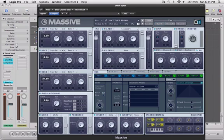Anyway, for EQing, everything's boosted just a tiny bit, just to make it sound better. And that's it for Massive.